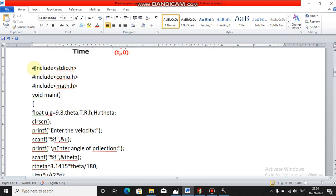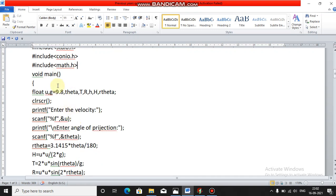In the program, first you write: `#include <stdio.h>`, `#include <conio.h>`, and `#include <math.h>`. You need math.h when there are mathematical functions like trigonometry functions, power functions, or sqrt functions — for such functions, it is compulsory to include math.h. Then this is the main function.